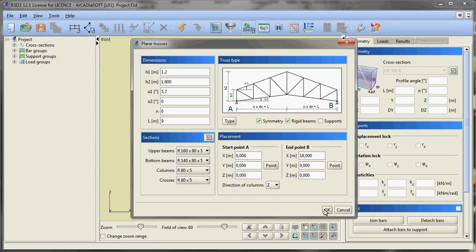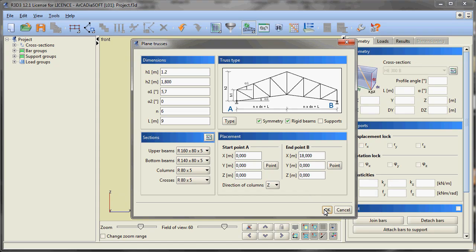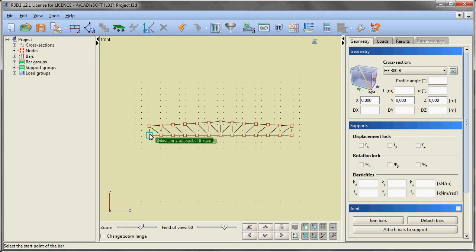An example of modeling a simple steel 3D hall with a truss beam. Having defined the cross sections, we can start the design with the insertion of a truss beam using one of the generators of typical constructions — a generator of plain trusses in this case.